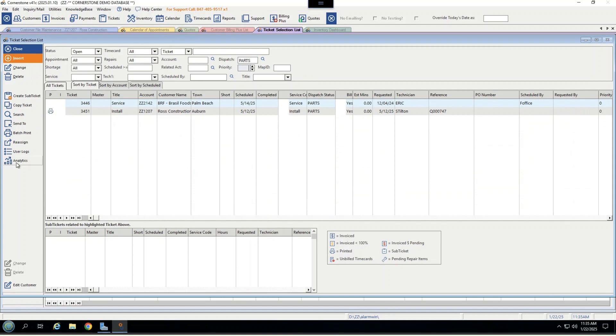I also have several different analytics that let me see things like partial payments, tickets that were left open longer than they should, by technician, or items that have not been invoiced, as long as hundreds of other analytics in there. You can be sure that you'll never miss a ticket again or an invoice ever again using Cornerstone.